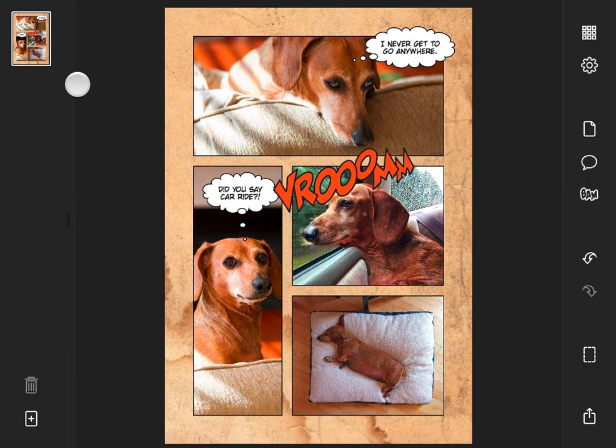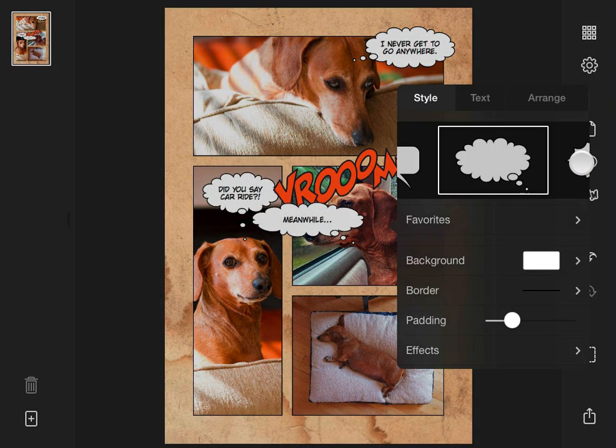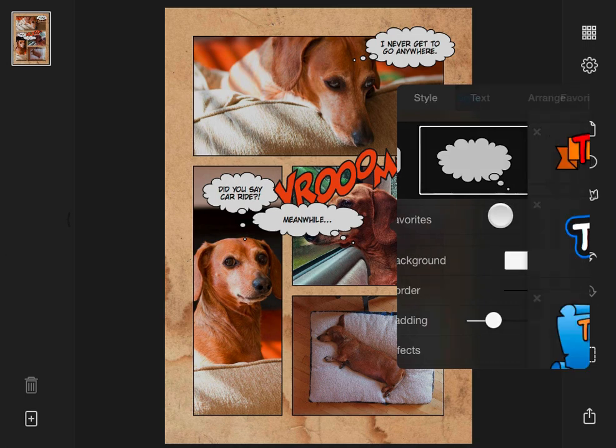For the last panel, I'll add a new caption and give it a favorite style.